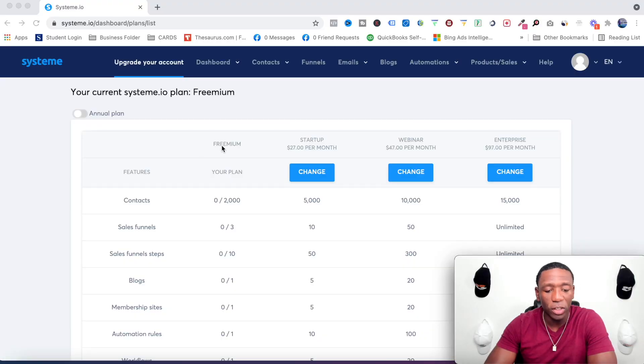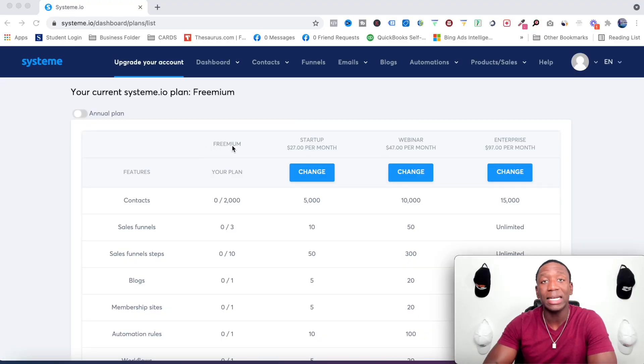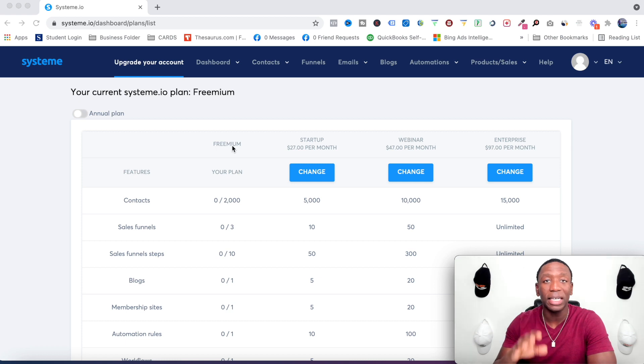So you're looking for the best Systeme.io review? Well, pay close attention because we're about to jump right into it. The first plan is the free plan, and that is not a trial.